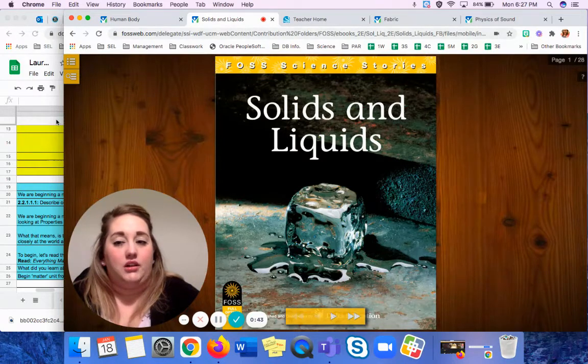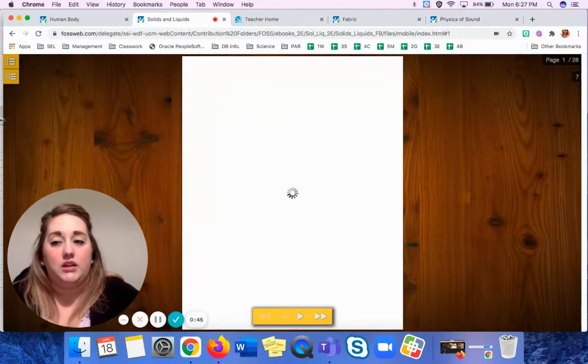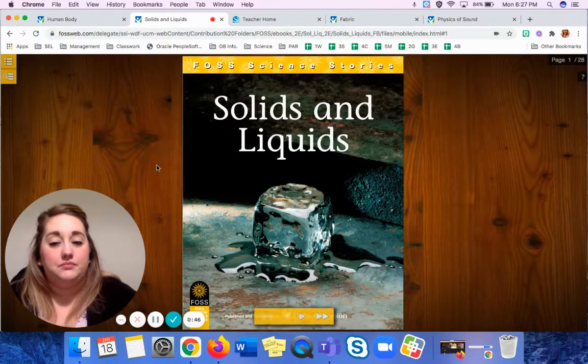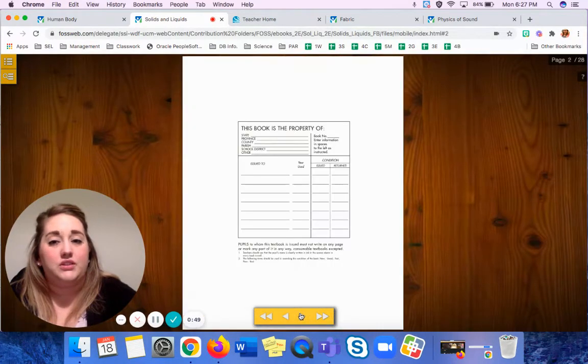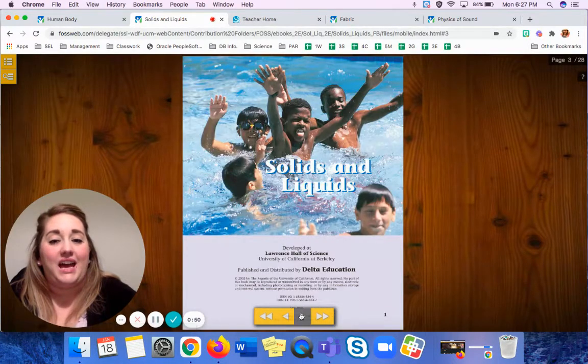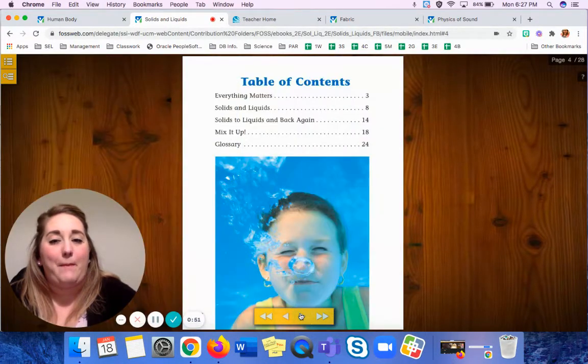Our book is called Solids and Liquids, and we're going to read a story today called Everything Matters.